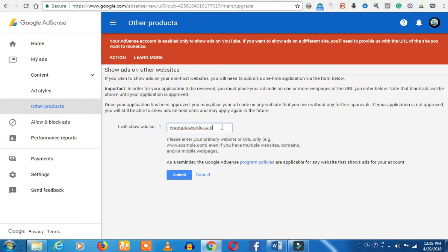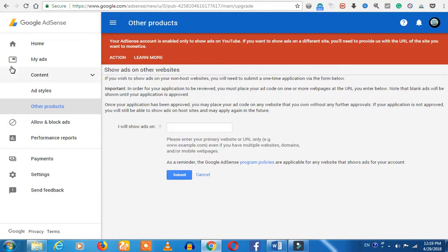If you want to add a code, you can automatically track it. If you want to submit it, you can submit it.